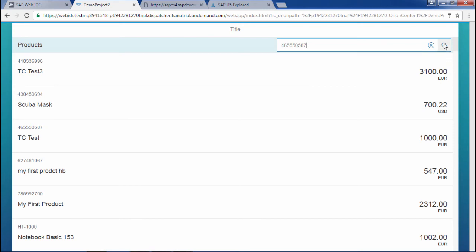Let me remove this and search again. All the list should be populated. Yes it is. Now one functionality is finished.